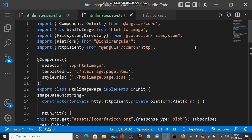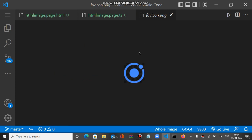Welcome to the channel friends. This image is placed inside the assets folder, inside an icon folder, and the file name is favicon.png. We have to read the base64 of this particular image.